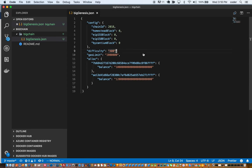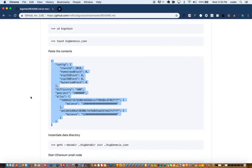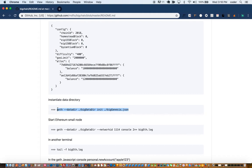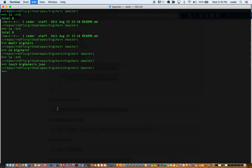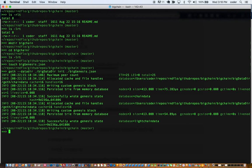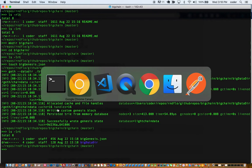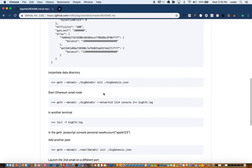We'll allocate the Ethereum and the gas limits in that bigchain file like this. This is a simple JSON file. So the next step is to create a data directory, so we'll create a data directory called biggenesis.